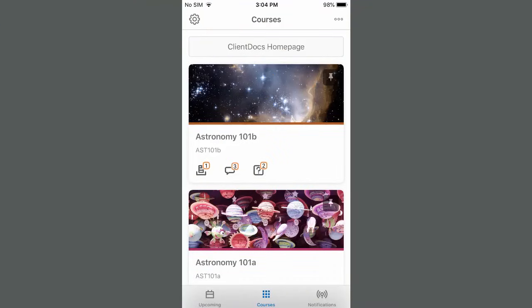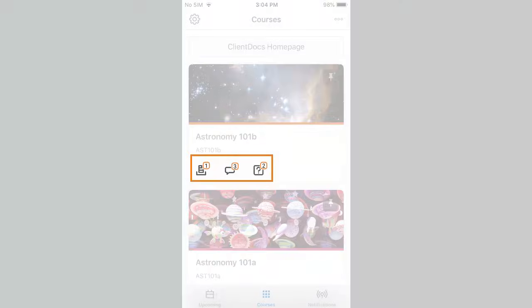To begin, from Brightspace Pulse, the Courses tab displays the courses you are enrolled in. Tap the Assignments, Discussions, or Quizzes icons to launch their respective pages using your device's default browser without leaving the app.